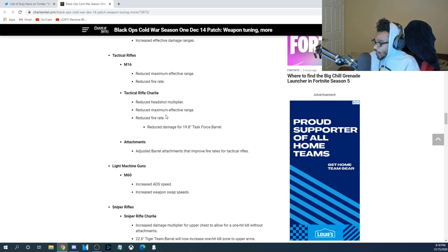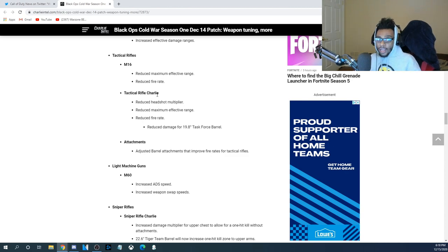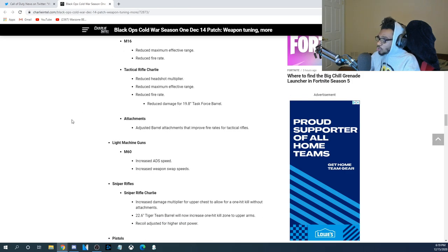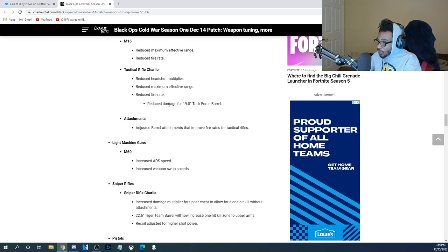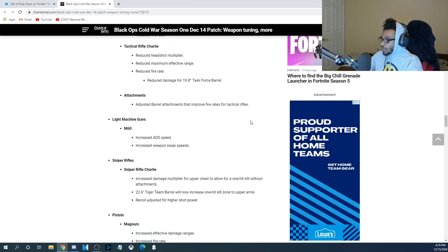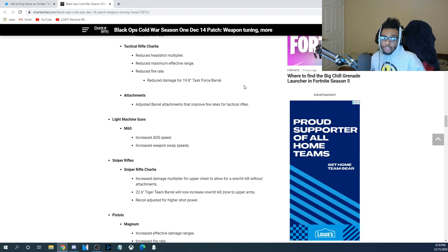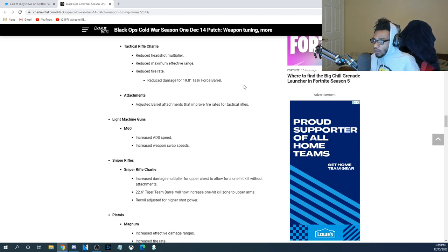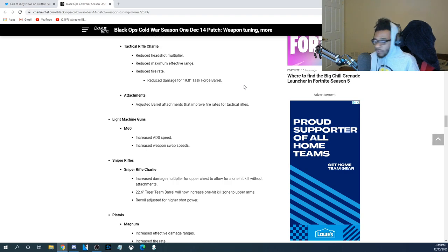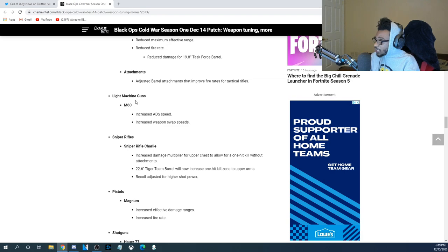Now, for the Tactical Rifles, they went ahead and nerfed the M16's maximum effective range, and they also reduced the fire rate. For the TAC Rifle Charlie, this is the AUG if you guys are unaware. They reduced the Headshot Multiplier, they reduced the maximum effective range, and they also reduced the fire rate. They also reduced the damage for the 9.8-inch Task Force Barrel. For the attachments across the Tactical Rifles, they adjusted barrel attachments to improve fire rates for Tactical Rifles. So, they're going ahead and slowing down how fast you can burst and also fire the Tactical Rifles, which in my opinion is probably a good nerf, especially for the burst weapons.